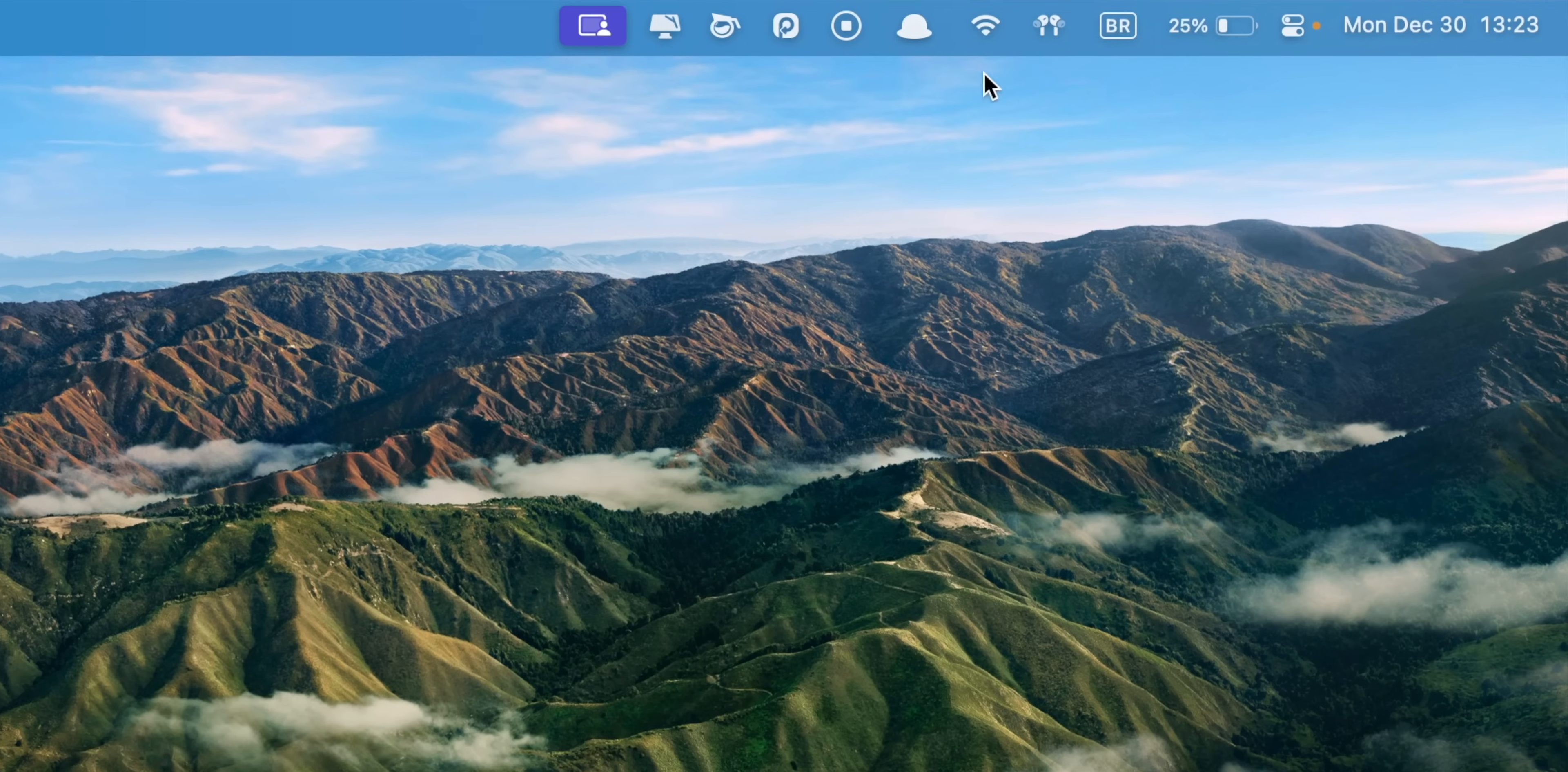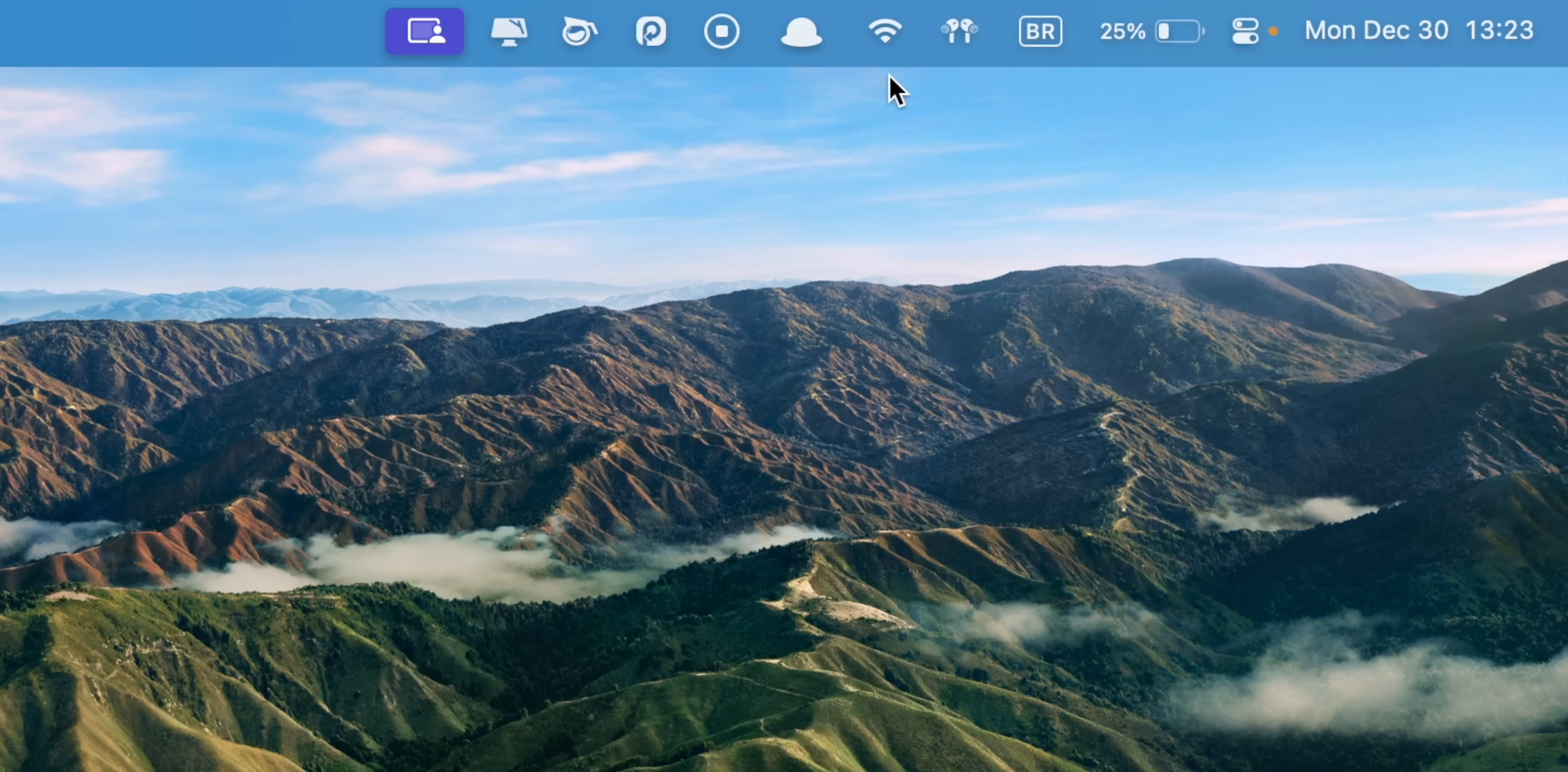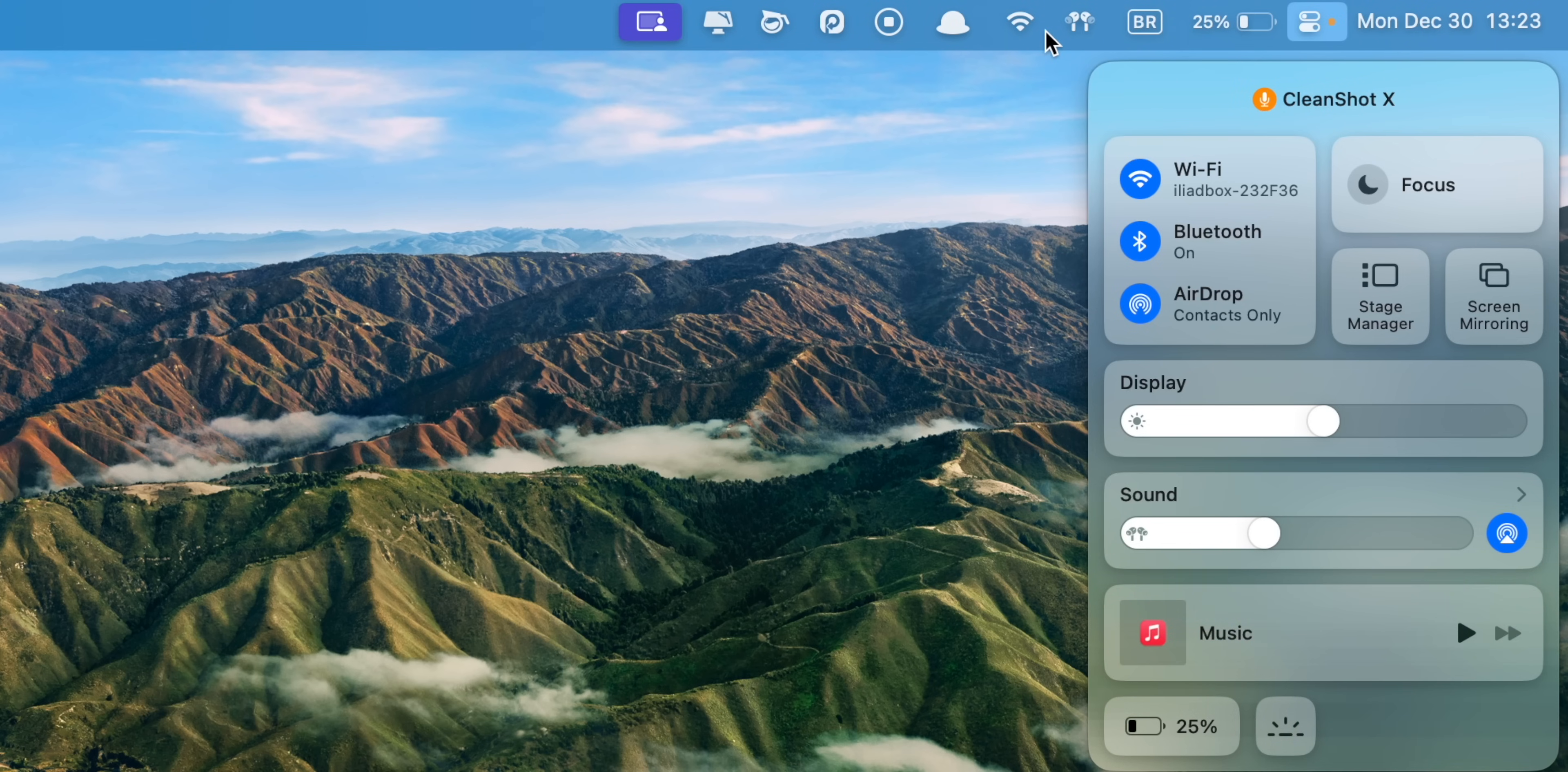Next, let's talk about customizing your menu bar, which gives you quick access to important settings without having to dig through the control center. It's super easy. Just drag any feature from the control center straight into your menu bar. I suggest adding Wi-Fi, sound and focus settings for quick one-click access.